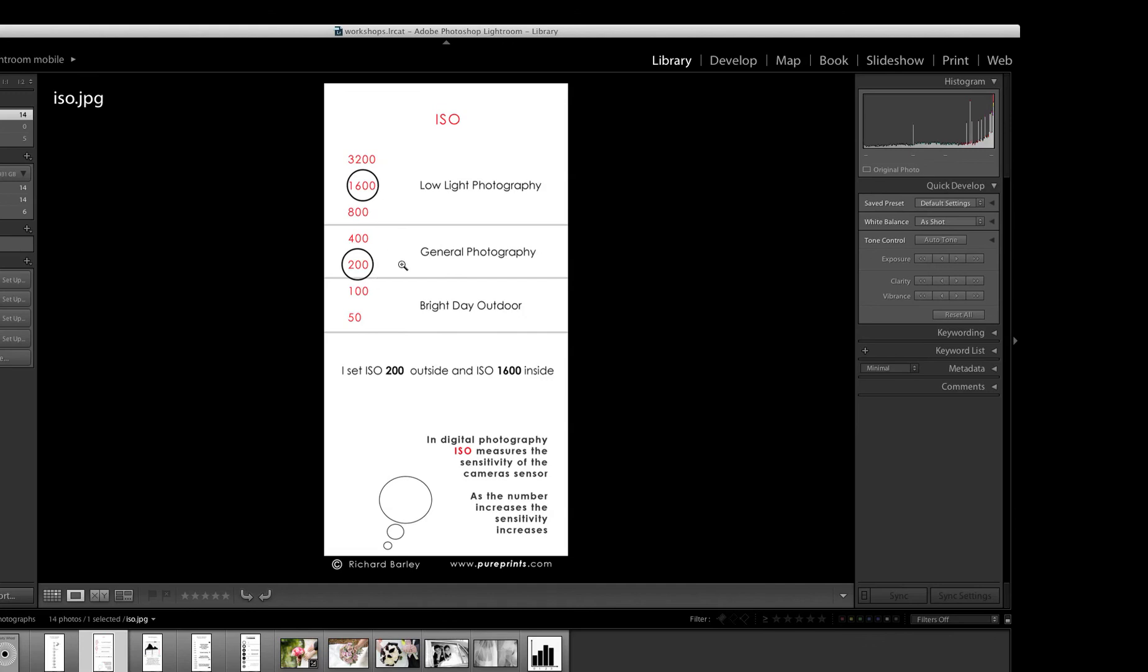So keep the ISO card and just refer back to it. It just saves thinking, really. Okay, thanks a lot.